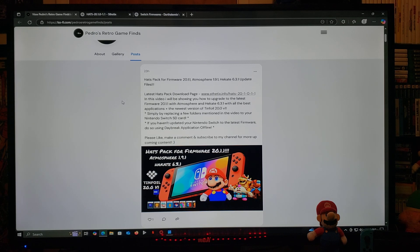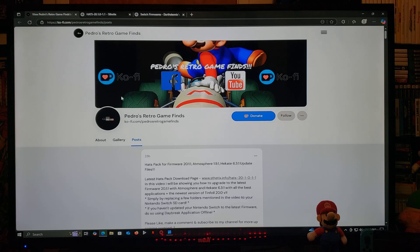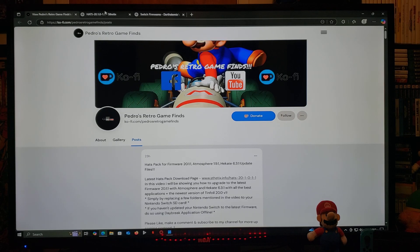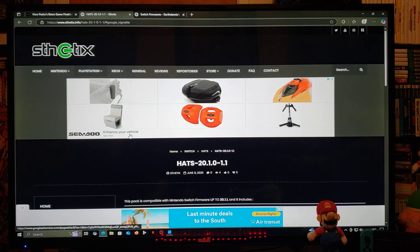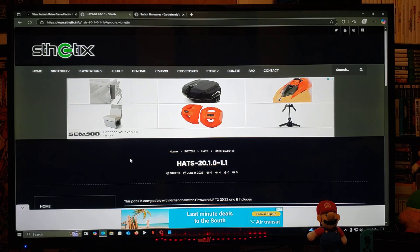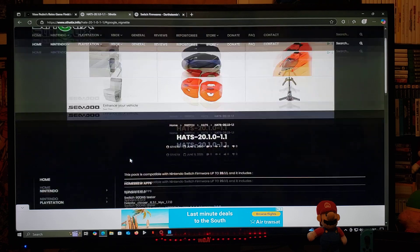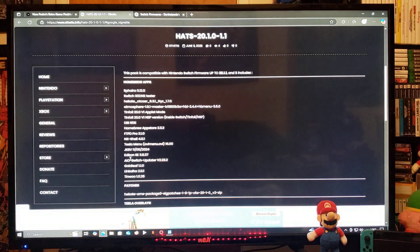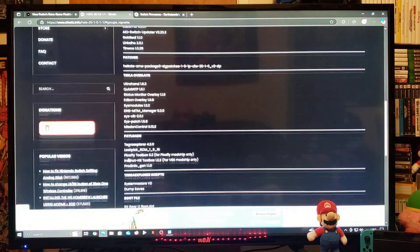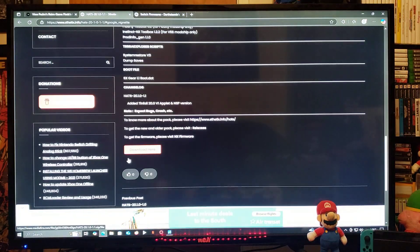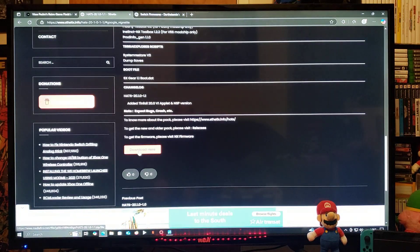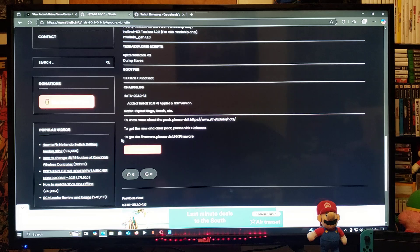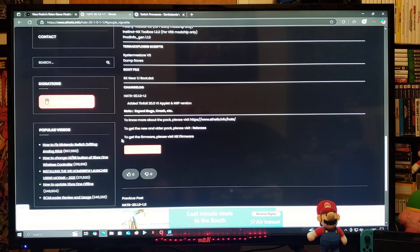It's totally up to you what switch firmware you want to use. For the first link, this is gonna be the hats pack, so just scroll down on the page until you find the download button.